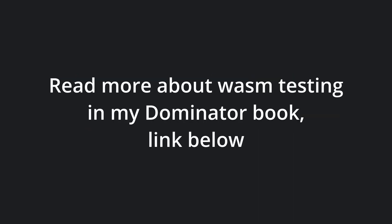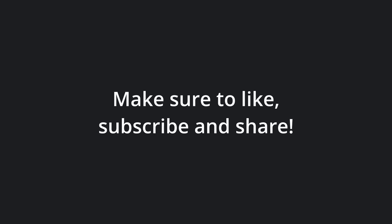I have provided a link to the testing chapter of my Dominator book in the description below. That's it for this quick overview of testing async code. Make sure to share the video if you find it useful, and don't forget to like and subscribe. Thanks for watching. Goodbye!